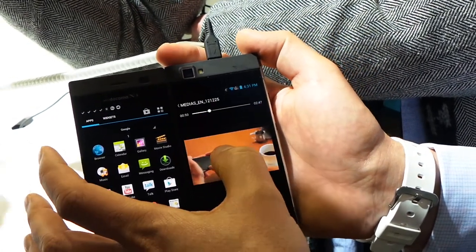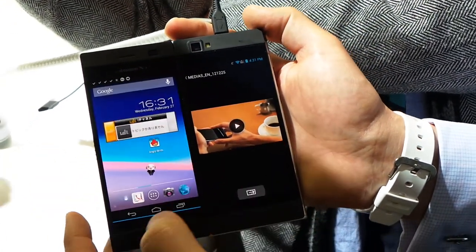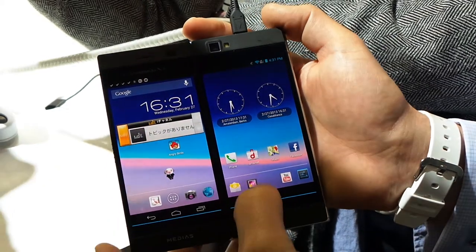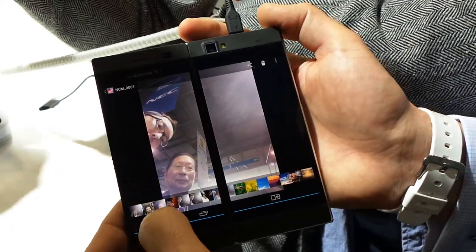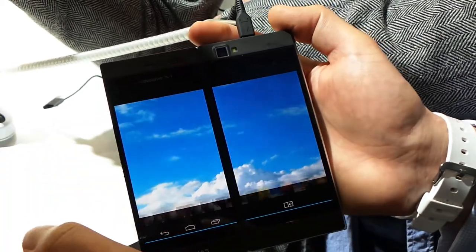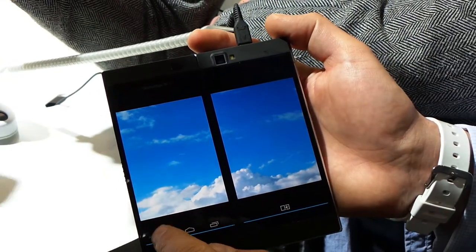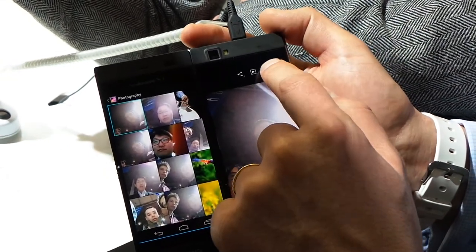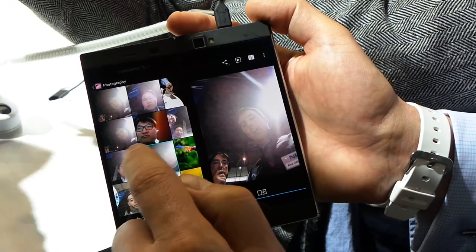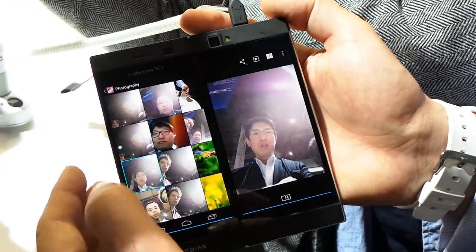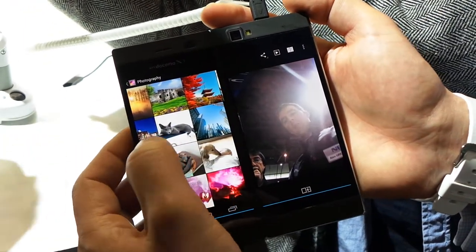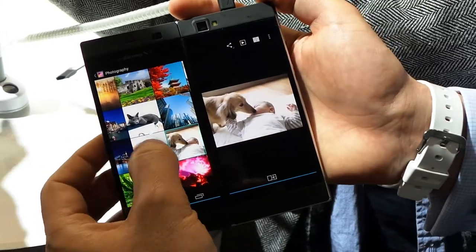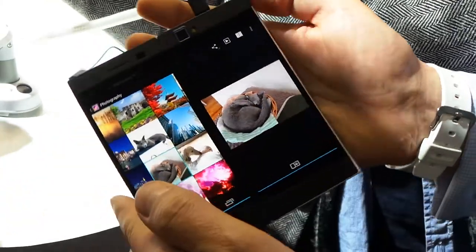So if we come out of that, I can show you the media browser. This is standard Android media browser here. And this is the NEC-specific version. We can have the thumbnails here and the images here.